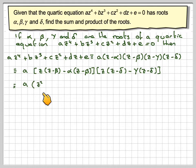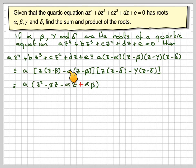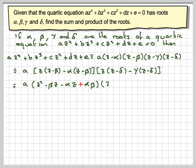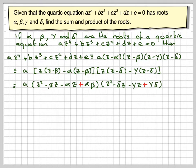So we're going to get z² minus beta·z minus alpha·z plus alpha·beta. And then for the other bracket we're going to get z² minus delta·z minus gamma·z plus gamma·delta.